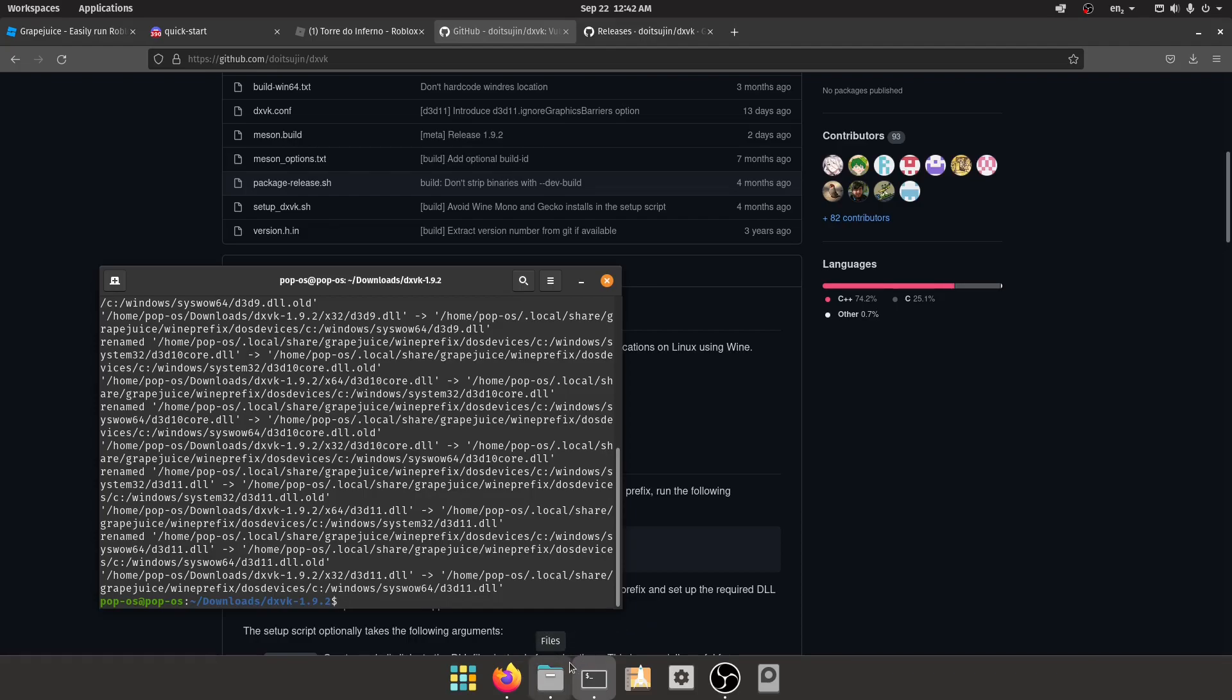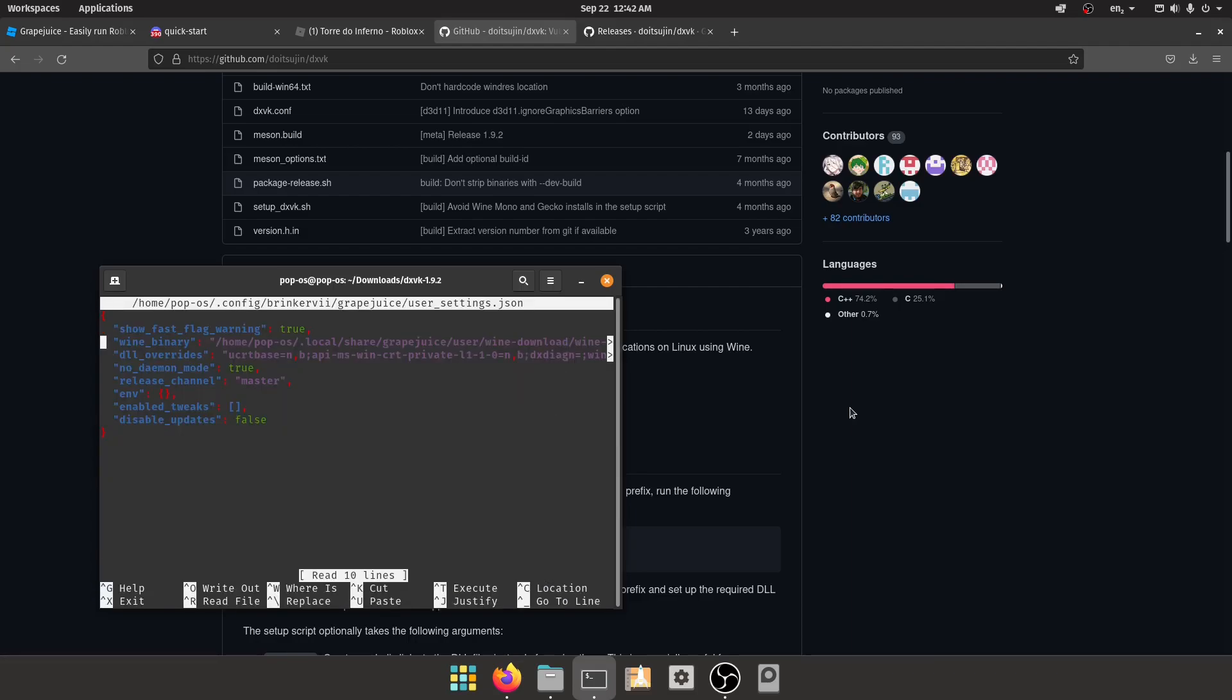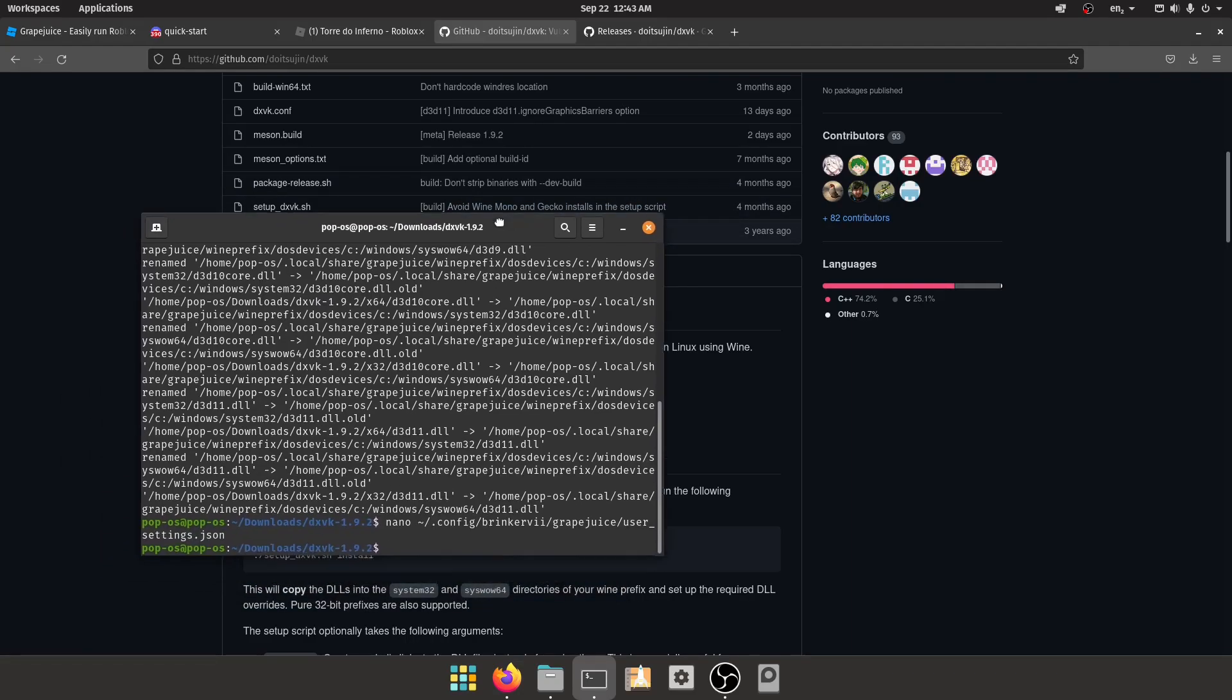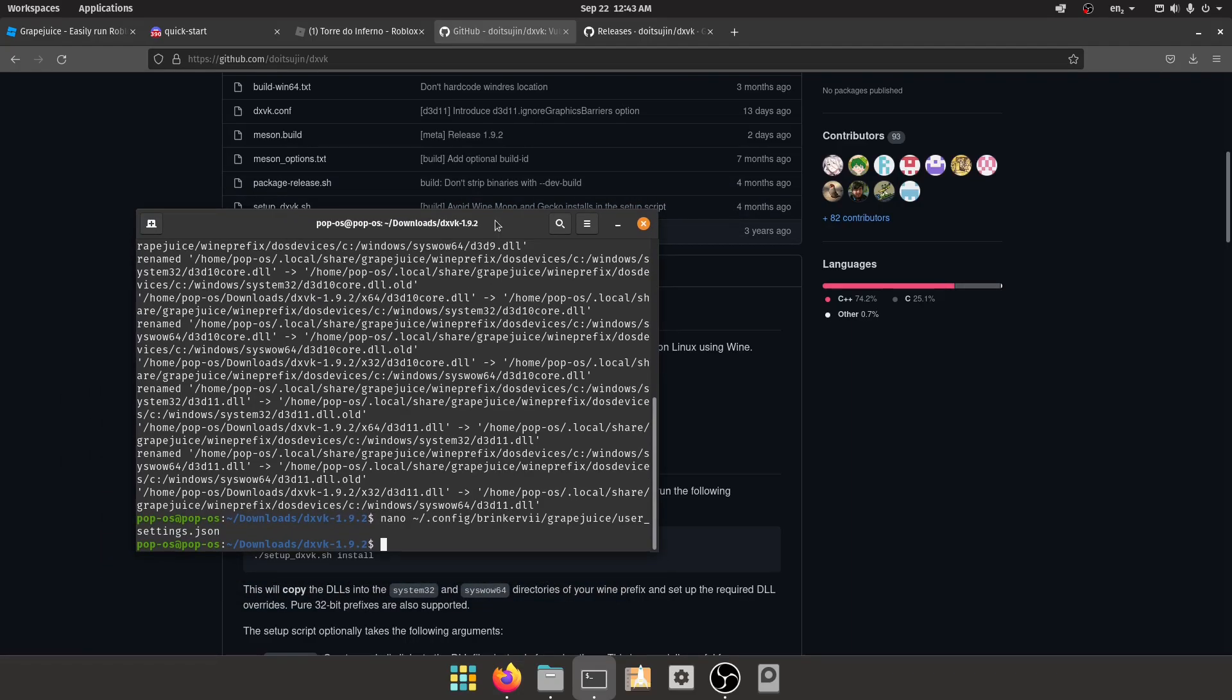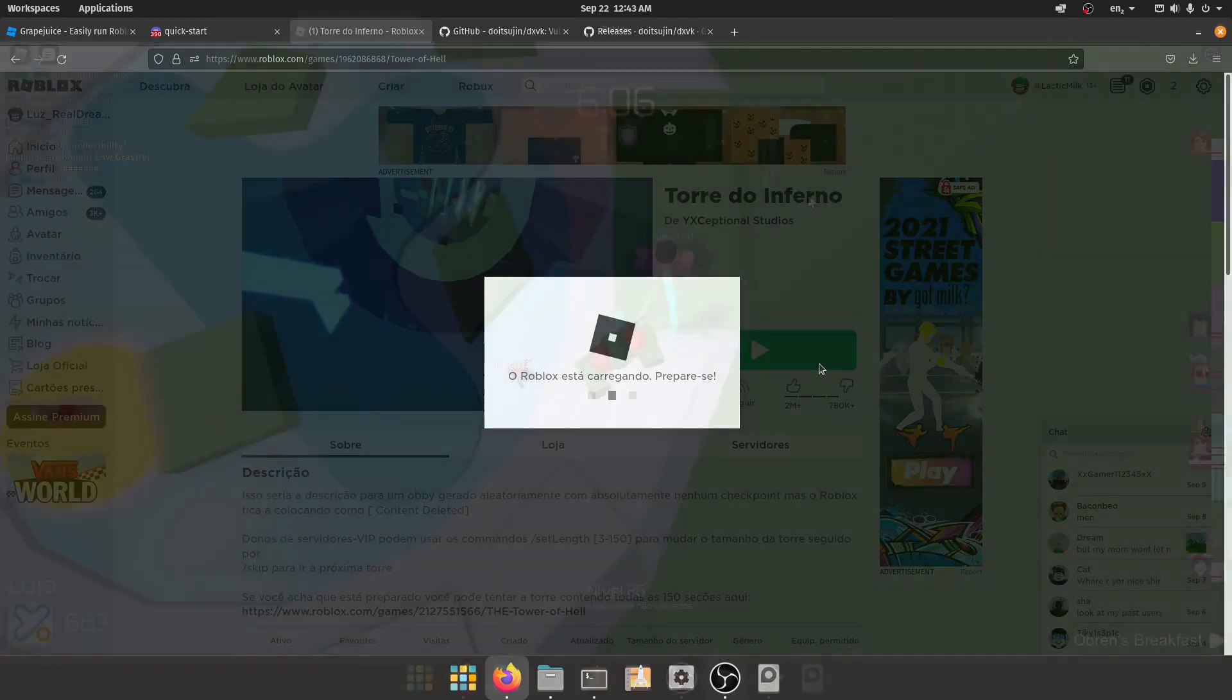By going to the Grapejuice settings, you go type nano slash dot local slash share slash grapejuice slash user_settings.json. What you need to do is type wine_esync - you have to make sure you put that in quotations as well, forgot about that. Wine_esync: 1. Save it, and that will enable you to use esync which will improve performance even more. So let's go and play Tower of Hell again.